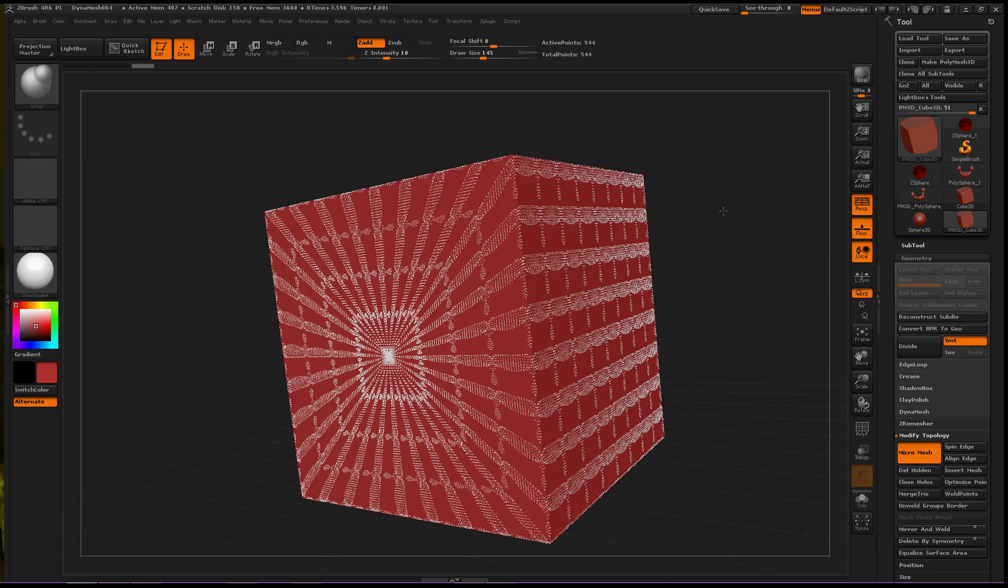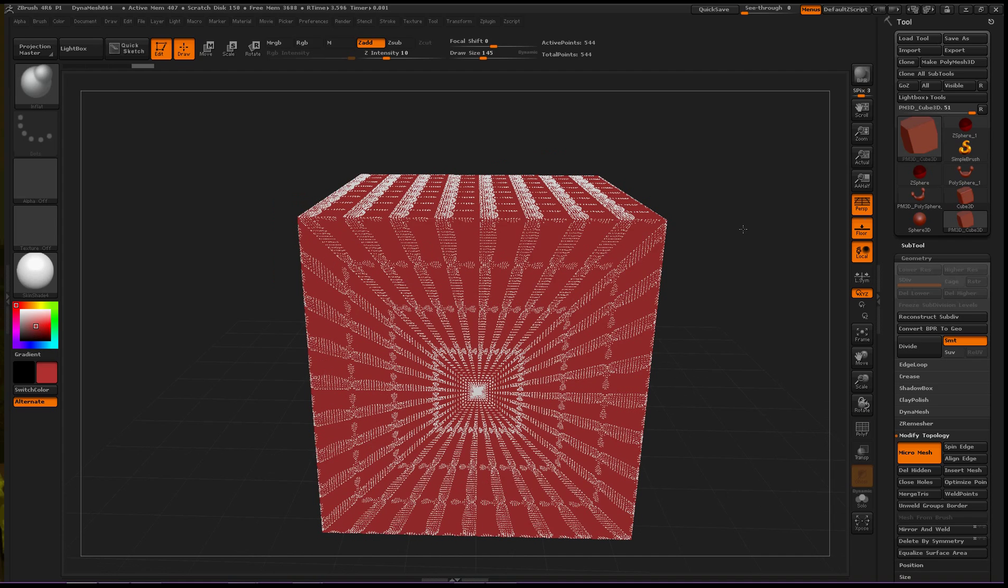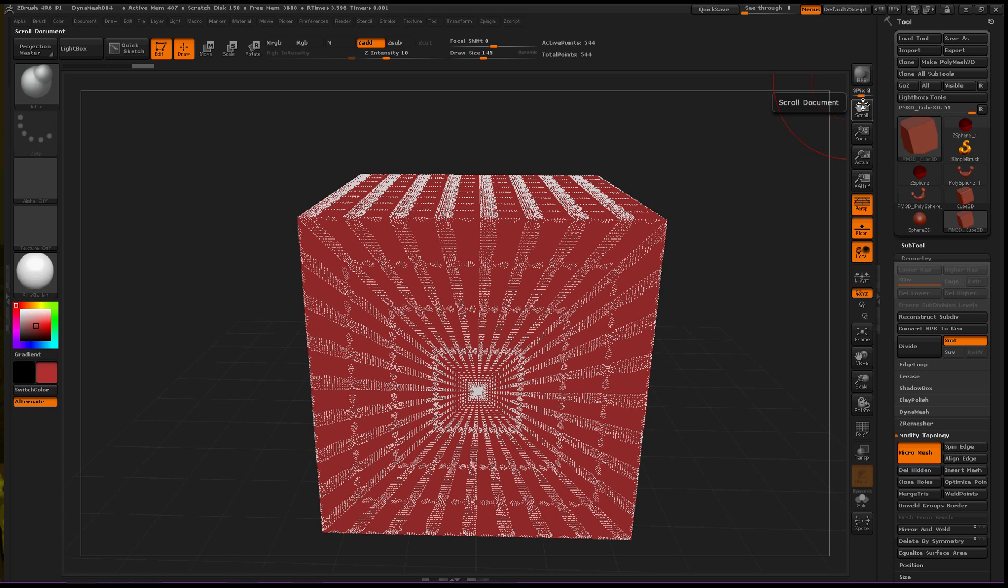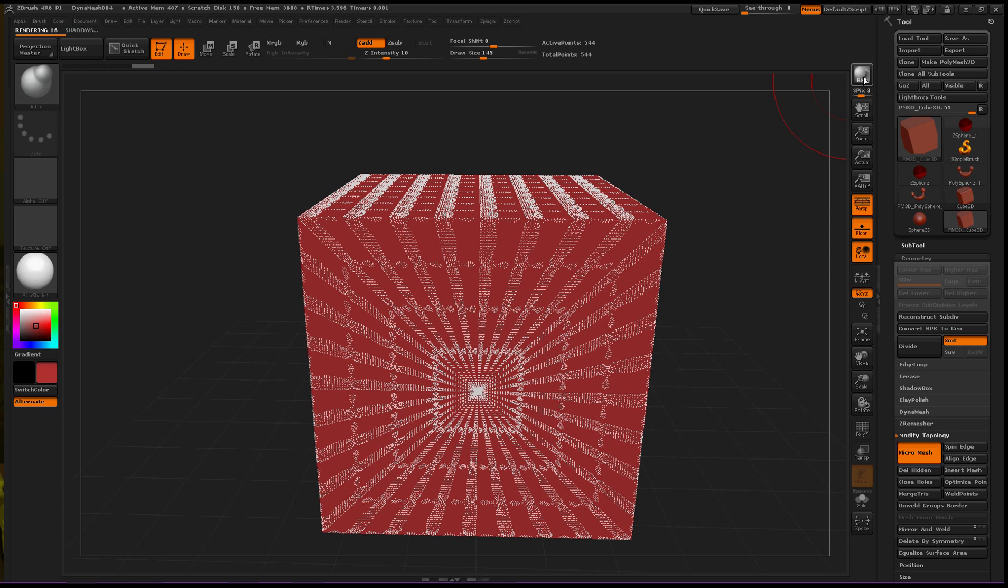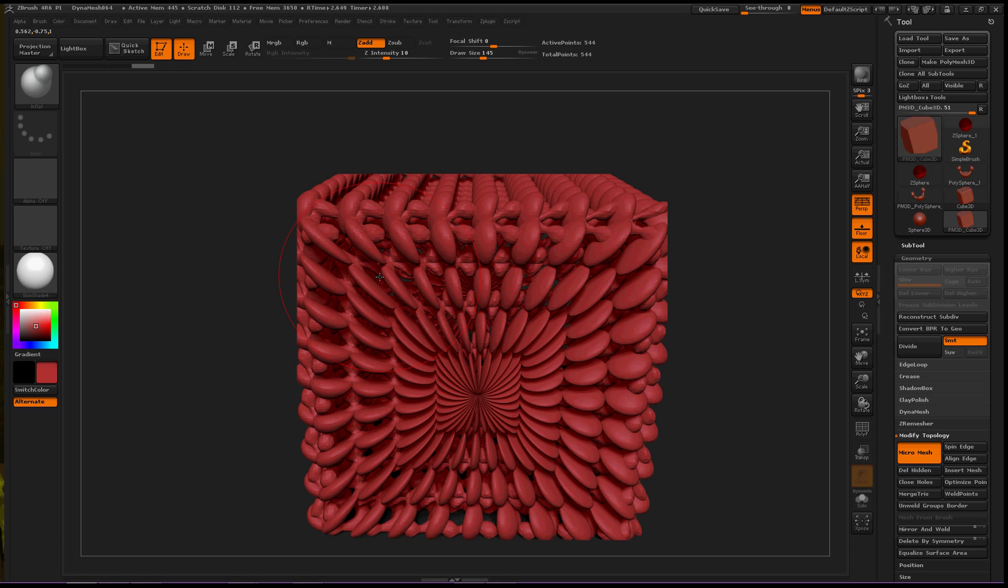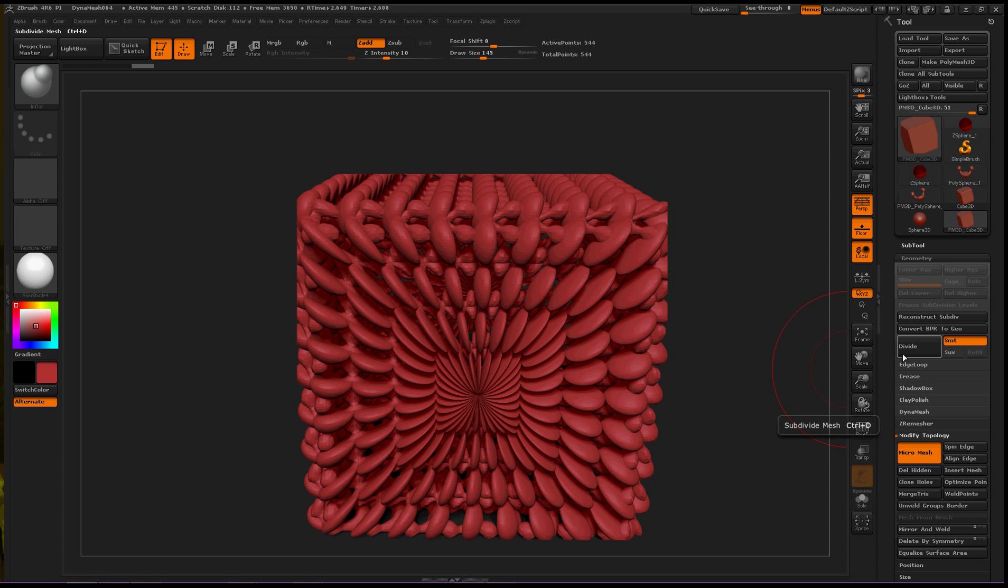Now to see this, it is only visible in Best Preview Render. So to get there, right up here, BPR Render. Click this, and it will take a little bit of time, and it just created a bunch of meshes over every vertex of the square we just had, cube.